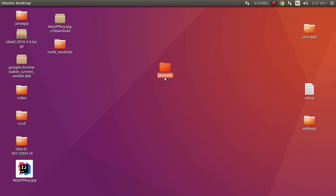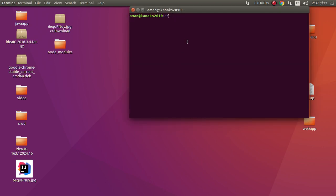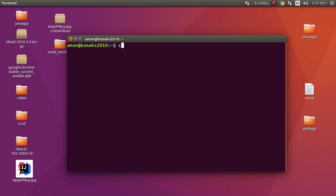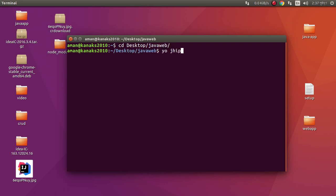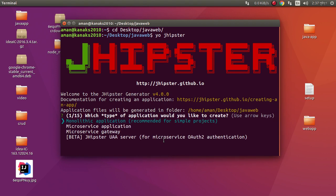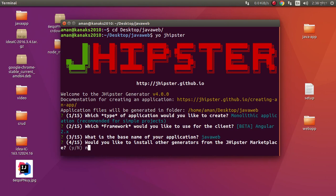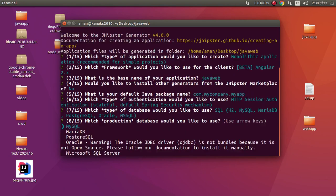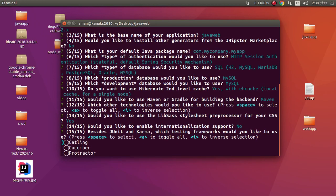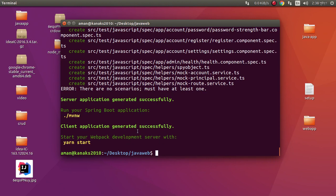Java web project — this is Angular 2.x. Our project is successfully generated.